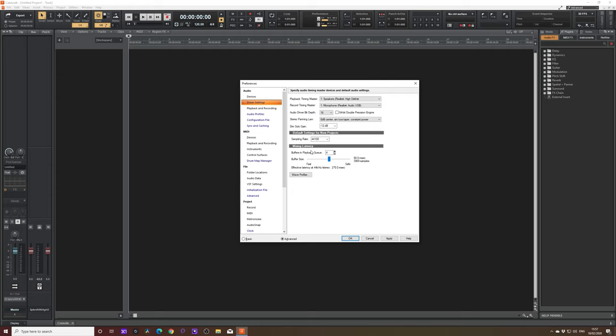Generally speaking, you want this buffer size here, you want it to be in the fast region or as low as possible. And you can see that displayed here in milliseconds. Now, I'm not going to mess with mine because I'm not actually going to be recording anything today. And if I was, I wouldn't be doing it with the devices that are selected here today. This is specifically just to show you guys.